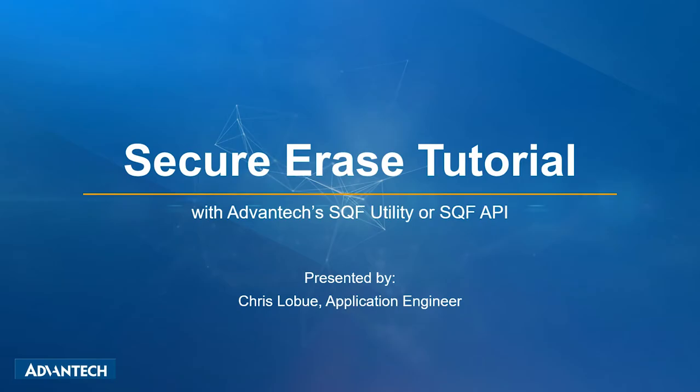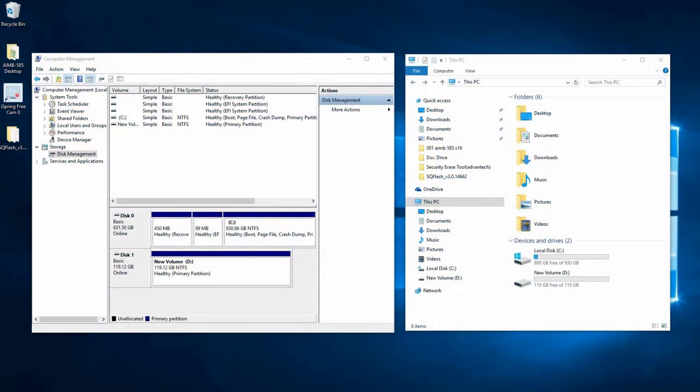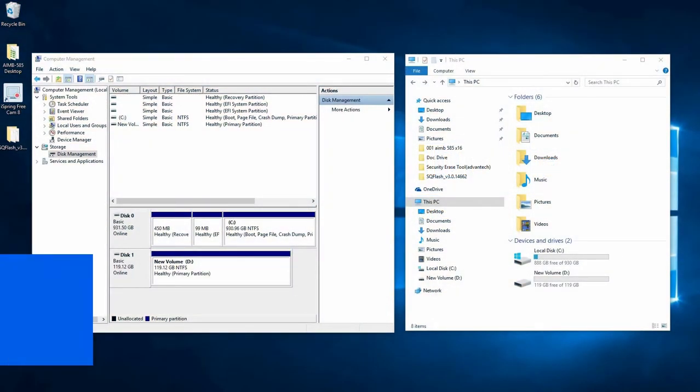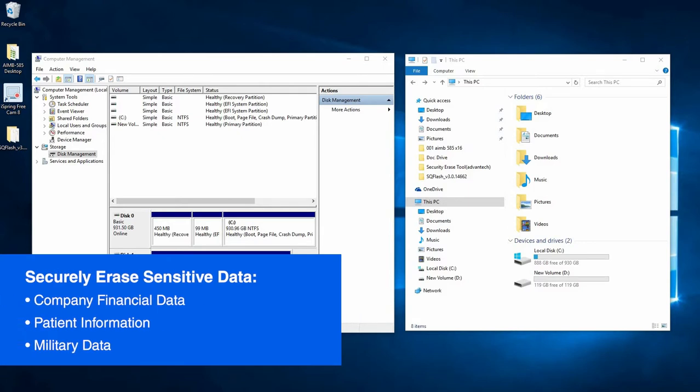Welcome to this short tutorial demonstrating Advantix's secure erase function for 830 and 840 SQF SSDs. The ability to quickly and securely erase information from SSDs is a necessary feature for many markets today.